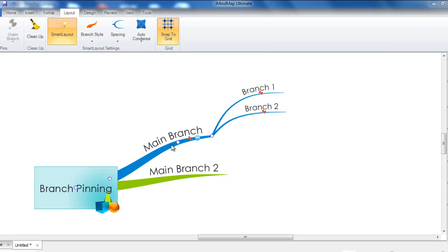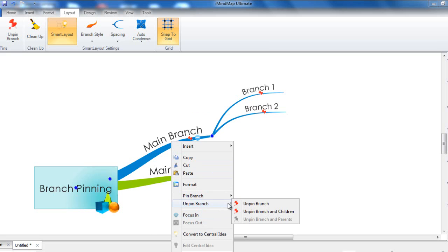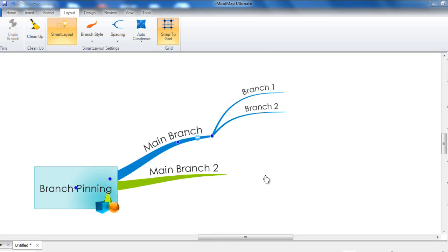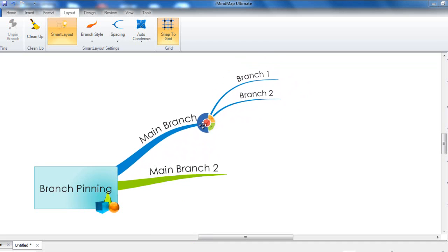You can remove a pin from your branches by right clicking the branch, going to unpin, and then selecting unpin branch and children. You will now see that you can move the branch again.